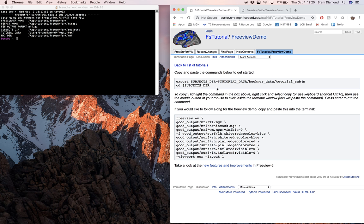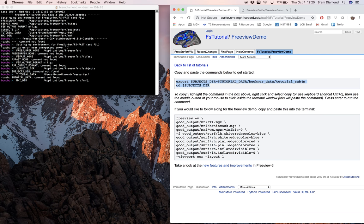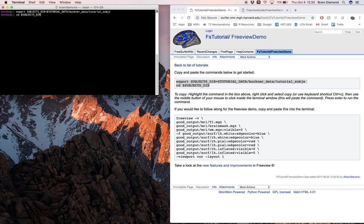The first thing you should do is copy over the first two lines and press enter to set the subject directory variable and change to that directory. This first line is creating this variable, which is the tutorial data — Buckner data tutorial subjects — and then we've changed to that directory. If you do print working directory, you should see that we're in the correct directory.